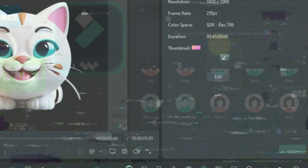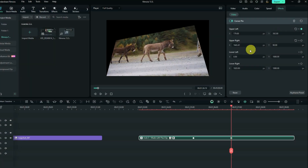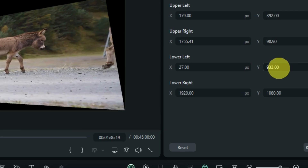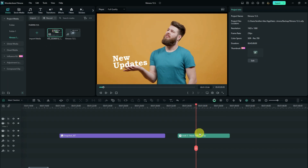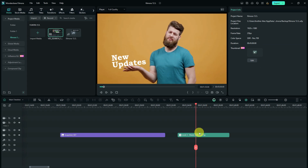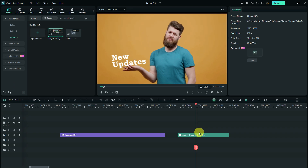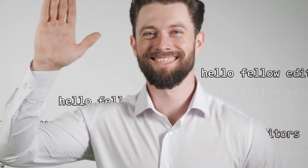From the voice cloning, AI stickers, perspective transformation and more, Filmora has just released over five very useful features that you would never want to miss. This is Filmora 13.5, the newest update right now.